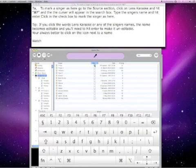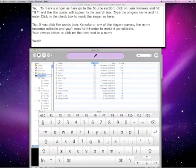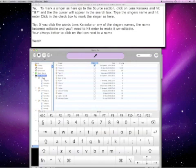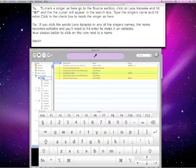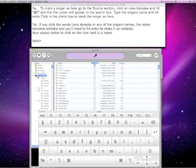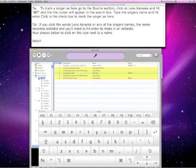Tip: if you click the words Lens Karaoke, or any of the singer's names, the name becomes editable and you'll need to hit enter to make it uneditable. You're always better to click the icon next to the name.